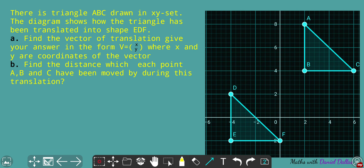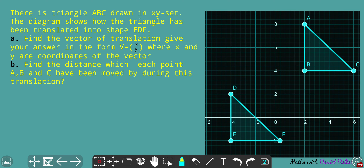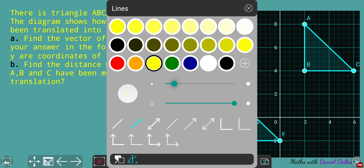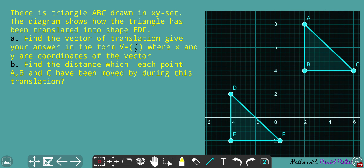All right, let's get to the first problem. Pause the video and try to do it on your own. The first question A is all about finding a vector of translation. The vector of translation is simply the vector that keeps track of the sliding of your object.